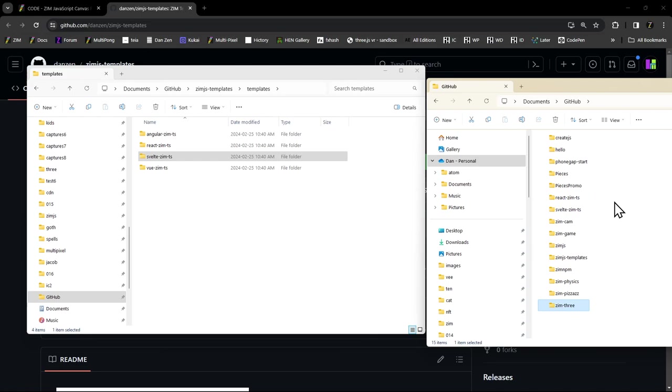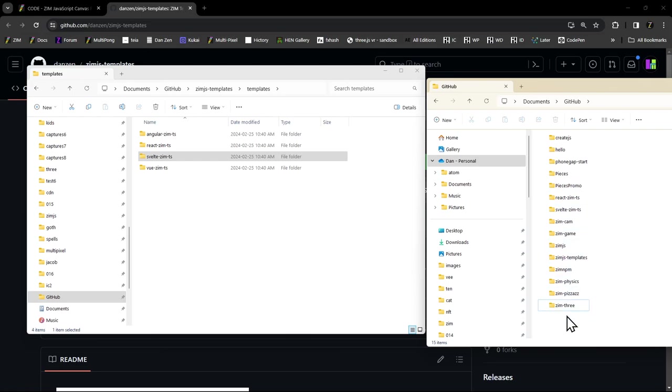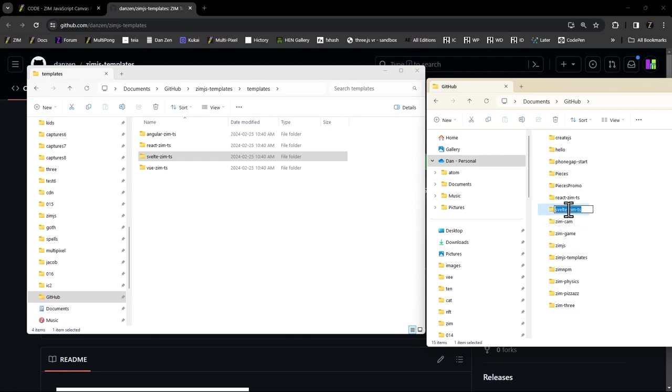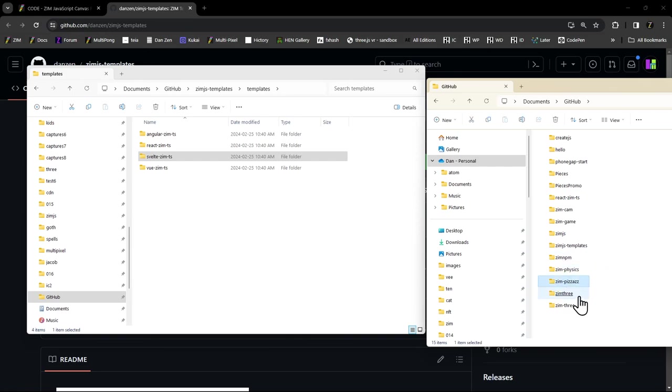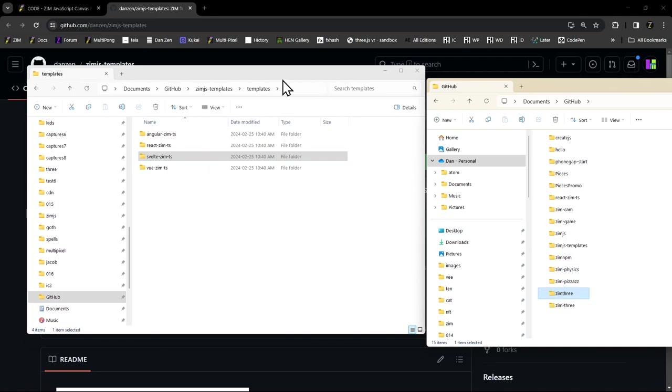We're going to grab this Svelte template right here and put it into our GitHub area. So Svelte, we want to copy it though. So I right click and copy and copy here. And there she be. Just be careful when you do that. It shifts around me. I messed it up the last time because I went to change it and all of a sudden it was different. So I'm going to rename this now making sure that it's the Svelte one that I'm renaming. F2 and we'll call this one Zim and we'll call it Three because we're going to bring in Three to it as well.